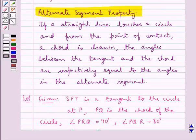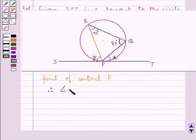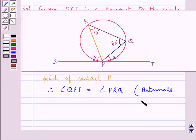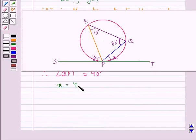From the alternate segment property — if a straight line touches a circle and from the point of contact a chord is drawn, then the angles between the tangent and the chord are respectively equal to the angles in the alternate segment — we have that angle QPT is equal to the angle in the alternate segment, which is angle PRQ. Therefore, angle QPT is equal to 40 degrees, that is X is equal to 40 degrees.